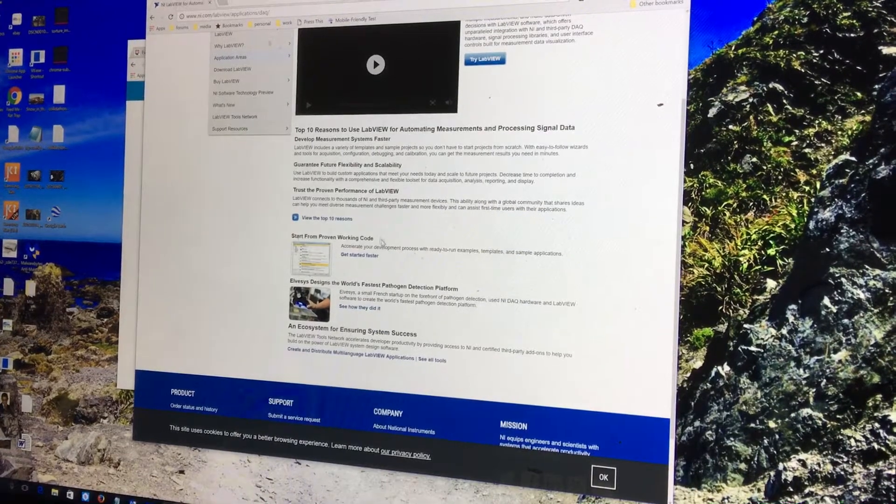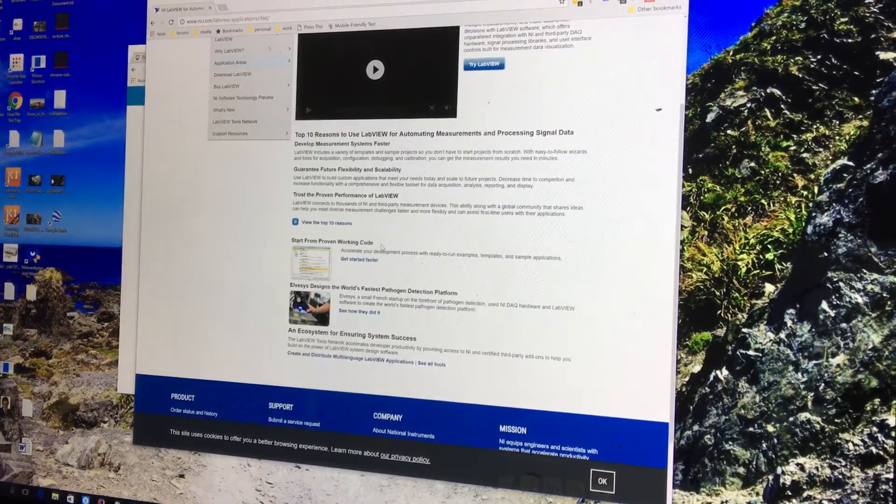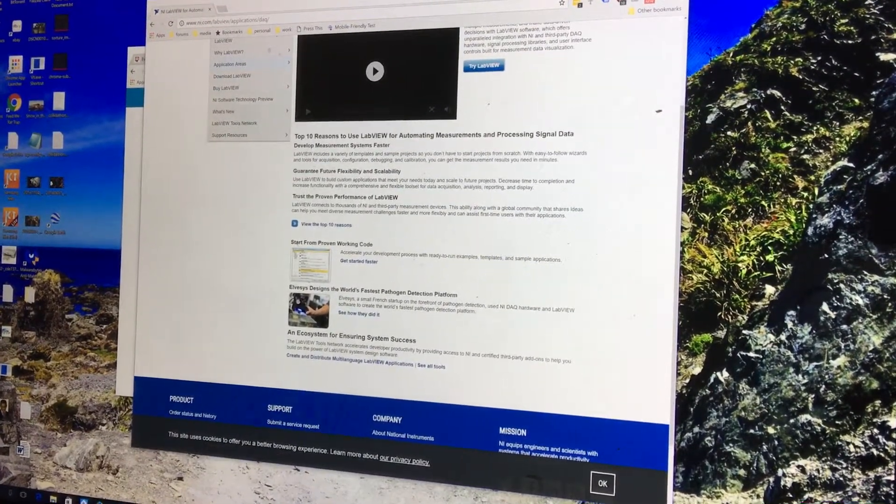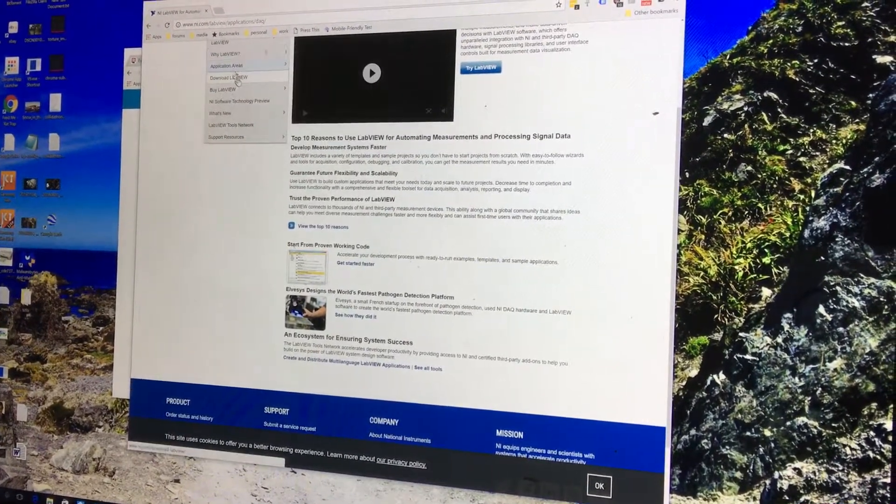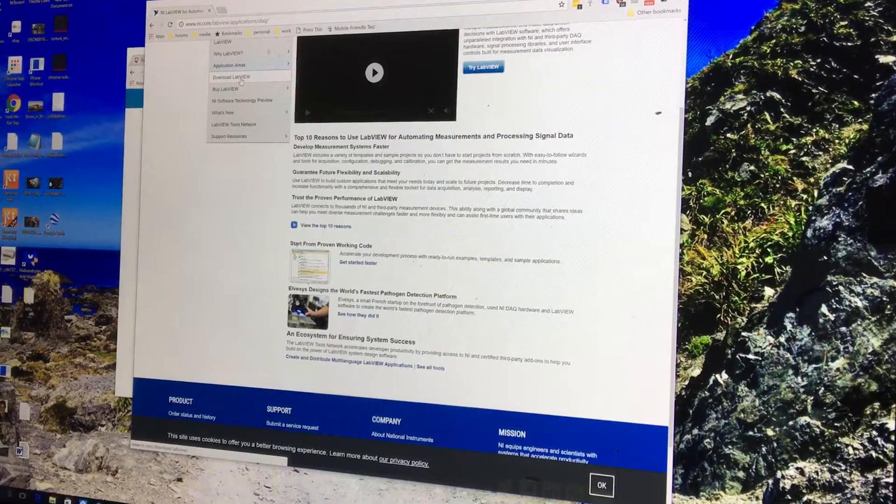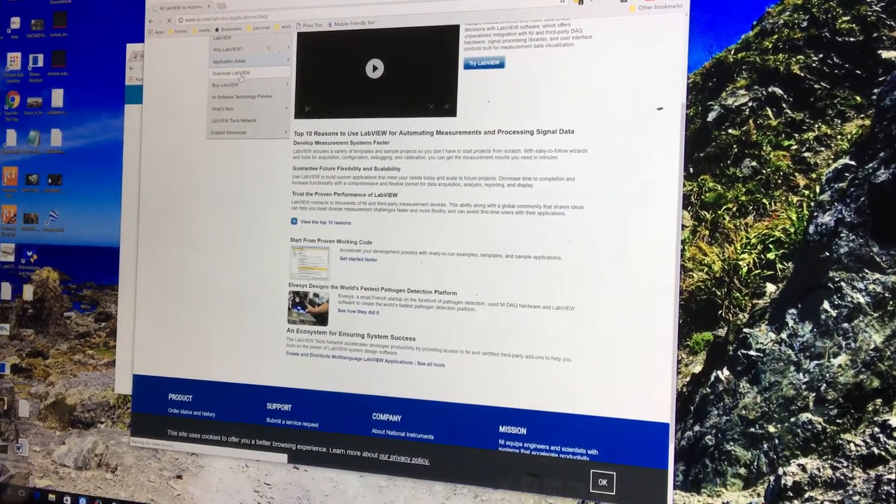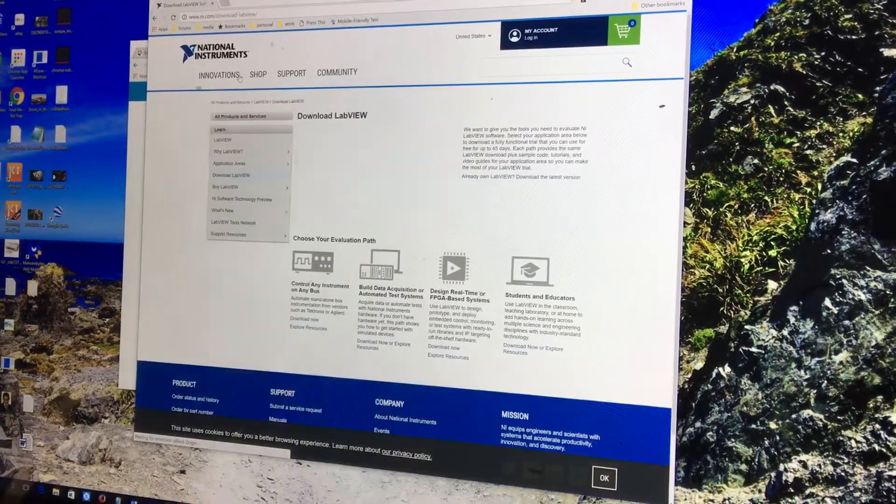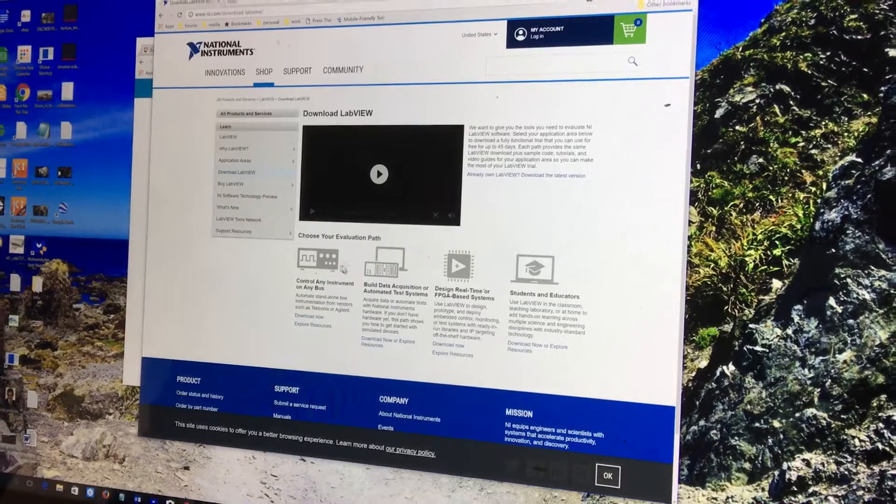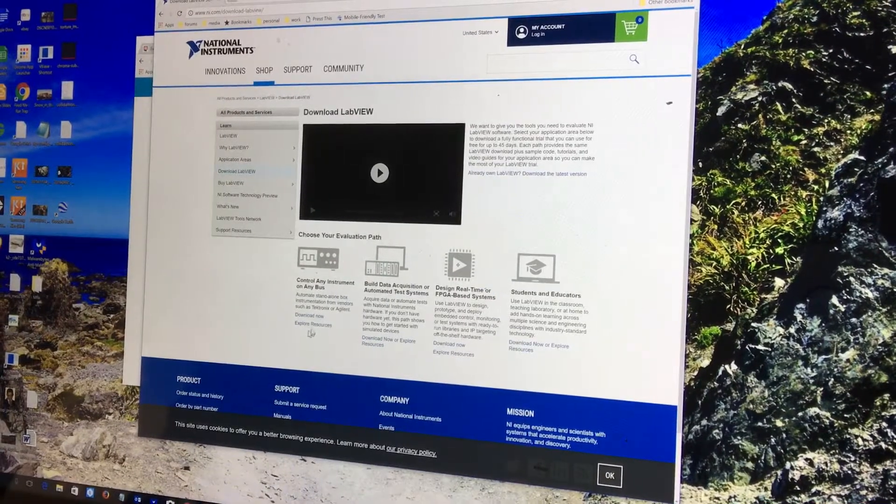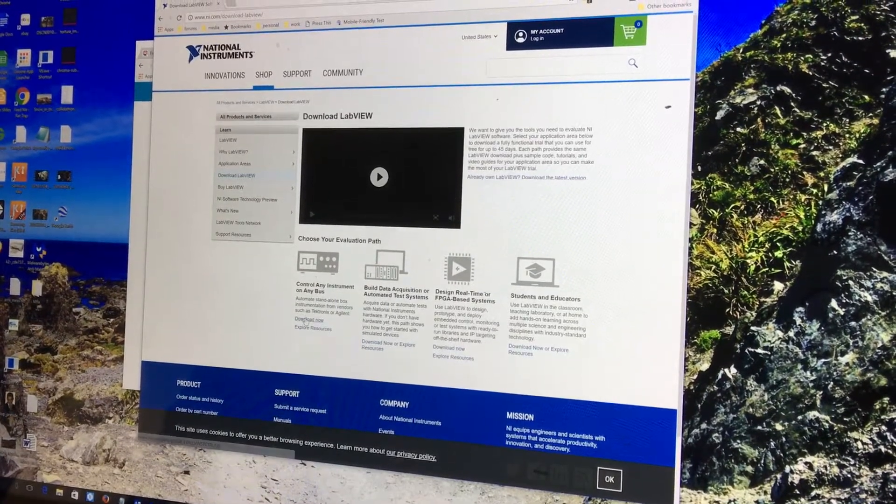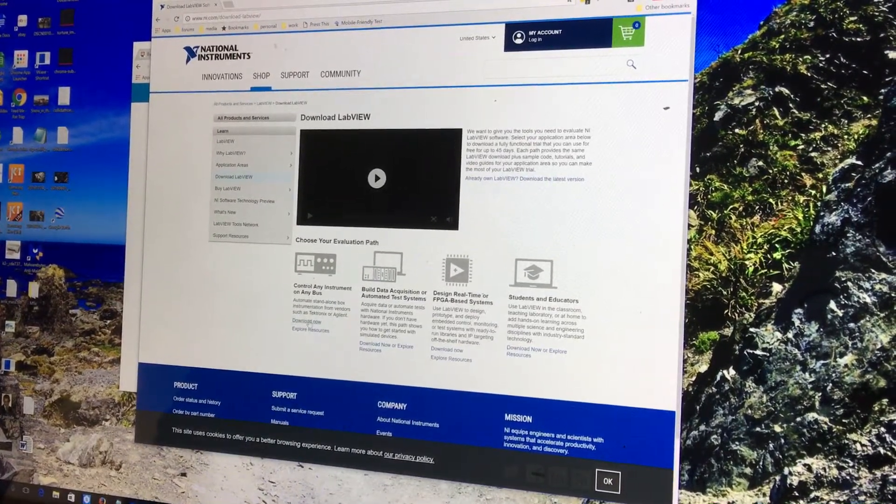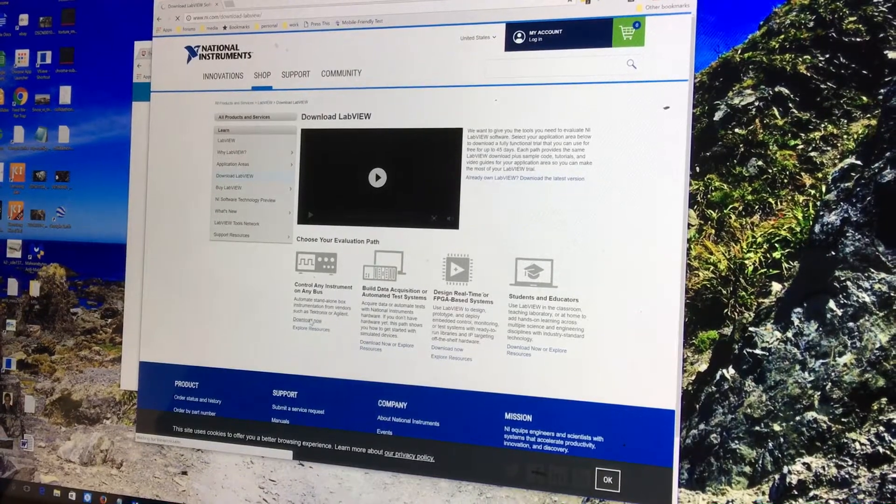Here's this button right here that says Download LabVIEW. I'm just going to click this Download LabVIEW button. It gives me the four paths again. Download Now. Don't click this. Click Download Now.